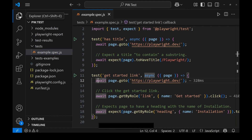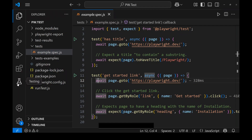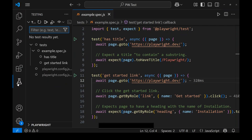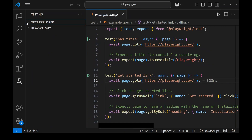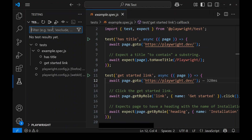On the left navigation there are a number of options — Explorer, Search, Source Control, and more. There is an icon called 'Testing'. When you click this icon you will see two options: one is the Test Explorer pane and another is the Playwright pane. Via the Test Explorer pane we can also run our tests.